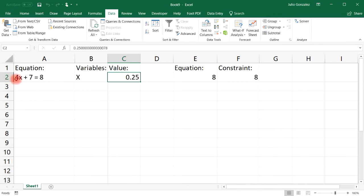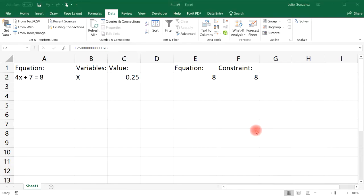We can verify: 4 times 0.25 is 1, plus 7 equals 8. That checks out. So that's how you use the Solver tool to solve linear equations. Now let's try an example with a system of two linear equations.